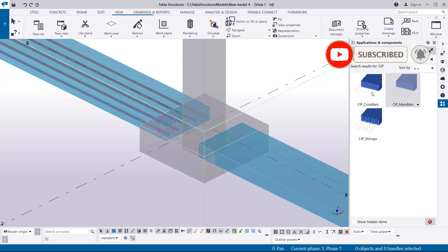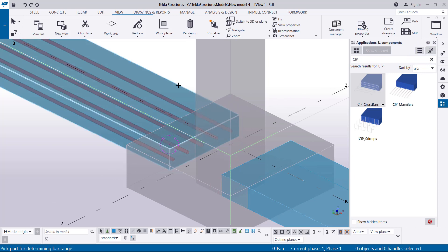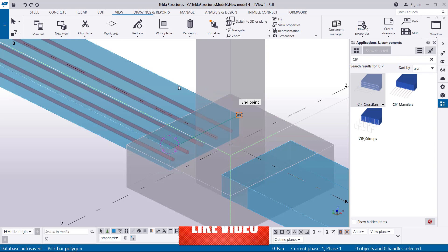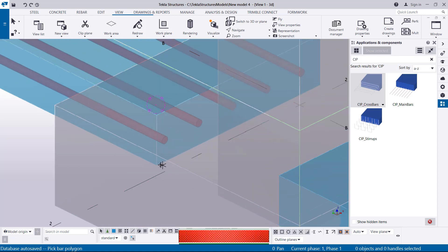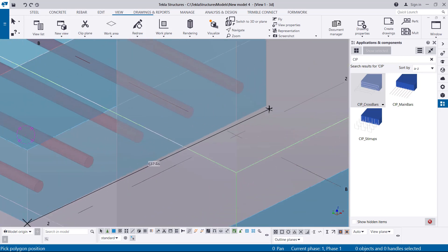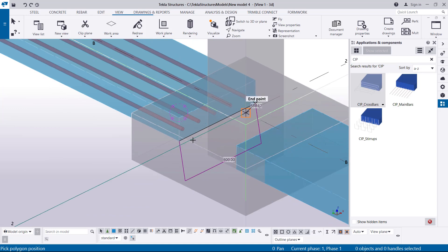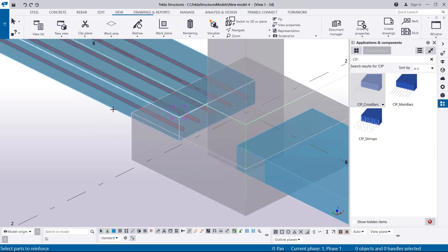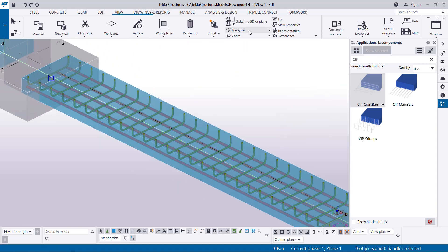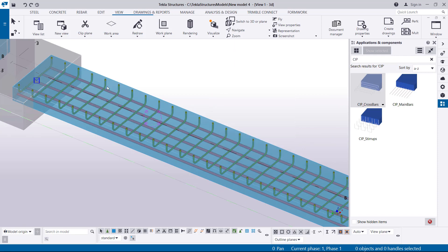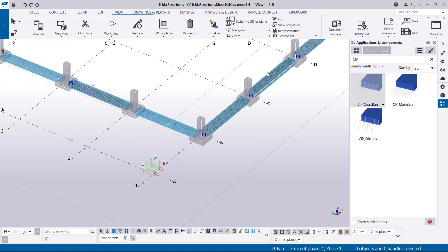Now let's go to CIP Cross Bars, activate that command, and pick the concrete component you want to reinforce. We'll define the range of the cross bars — starting from this end as we did for the previous one and coming all the way to the other end. Once you define the range, terminate by pressing the middle mouse button, then select the concrete component and press the middle mouse button again. The steel bars will appear in place — we've now done both the length and the width.